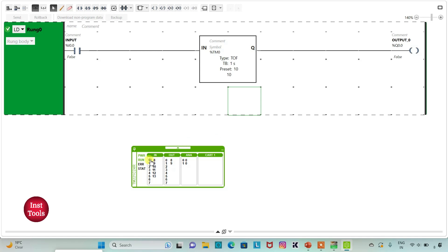Again, when I turn on the input, output 0 will be on. And then, when I turn off the input, output 0 will remain on for 10 seconds — it delays off. Counting: 6, 7, 8, 9, 10. And after that, output 0 becomes false.